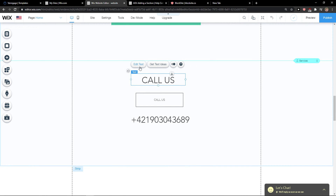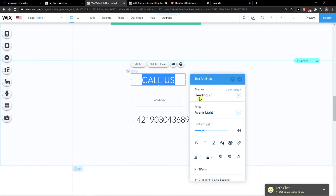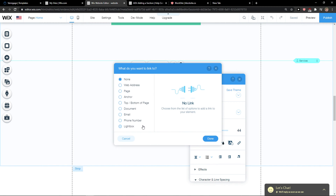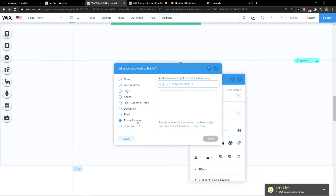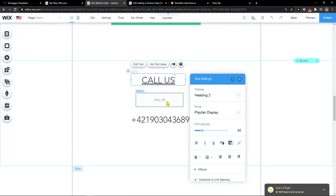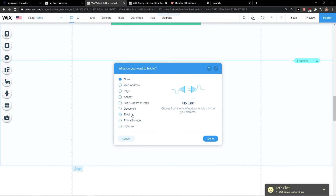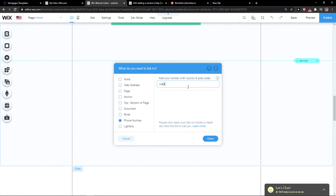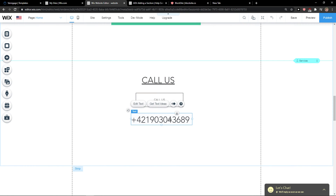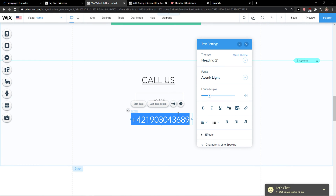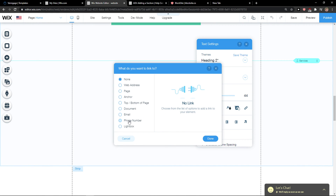Now, how to link each one to a phone number. What you want to do is click 'Edit Text', then 'Link', and you're going to have the phone number option. Then again, on the 'Call us' button, do the same — link it to phone number. And then for the text, edit text, and link it to phone number again.